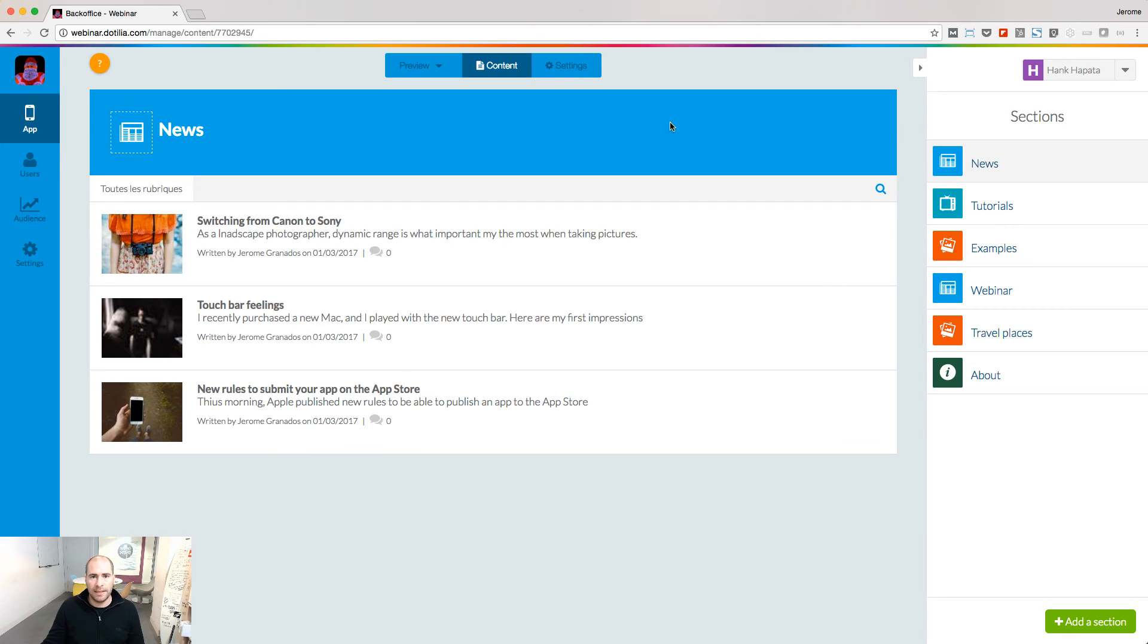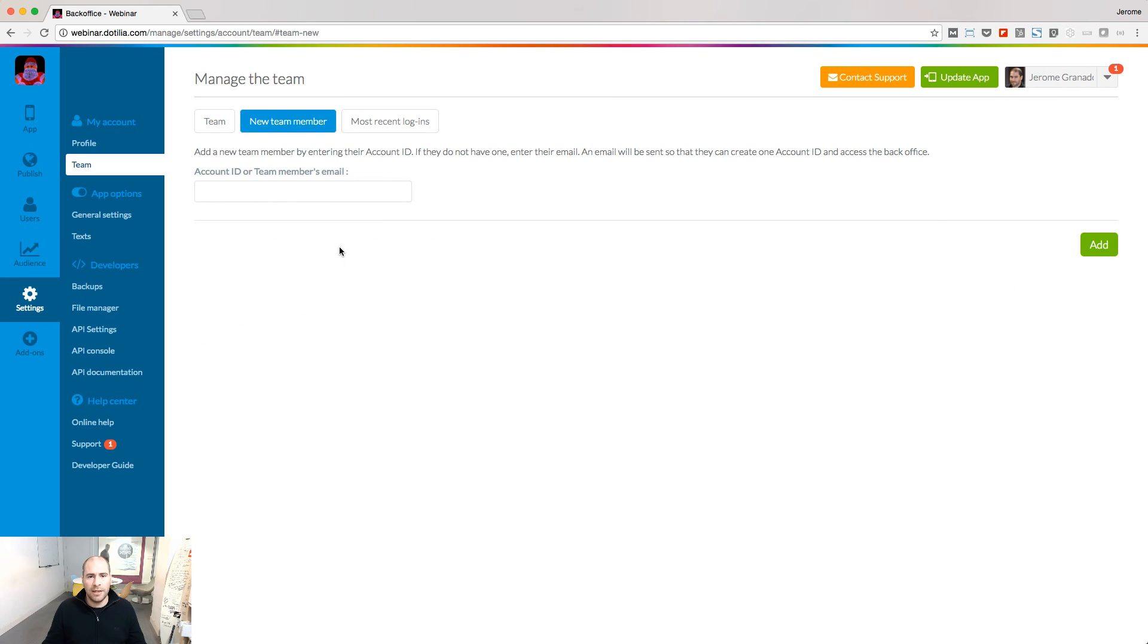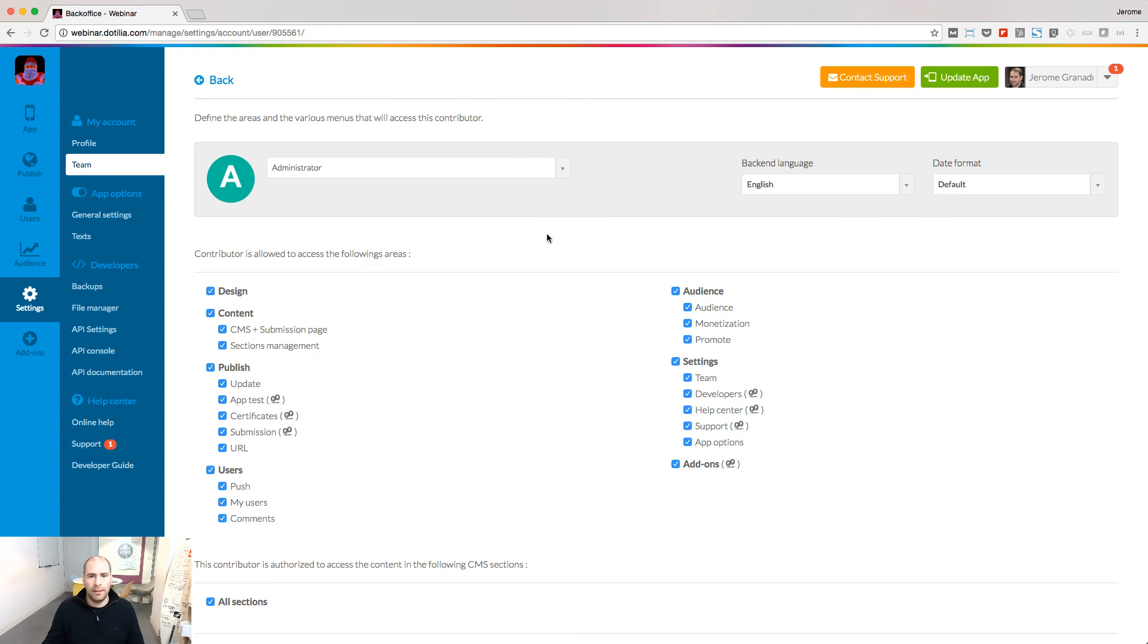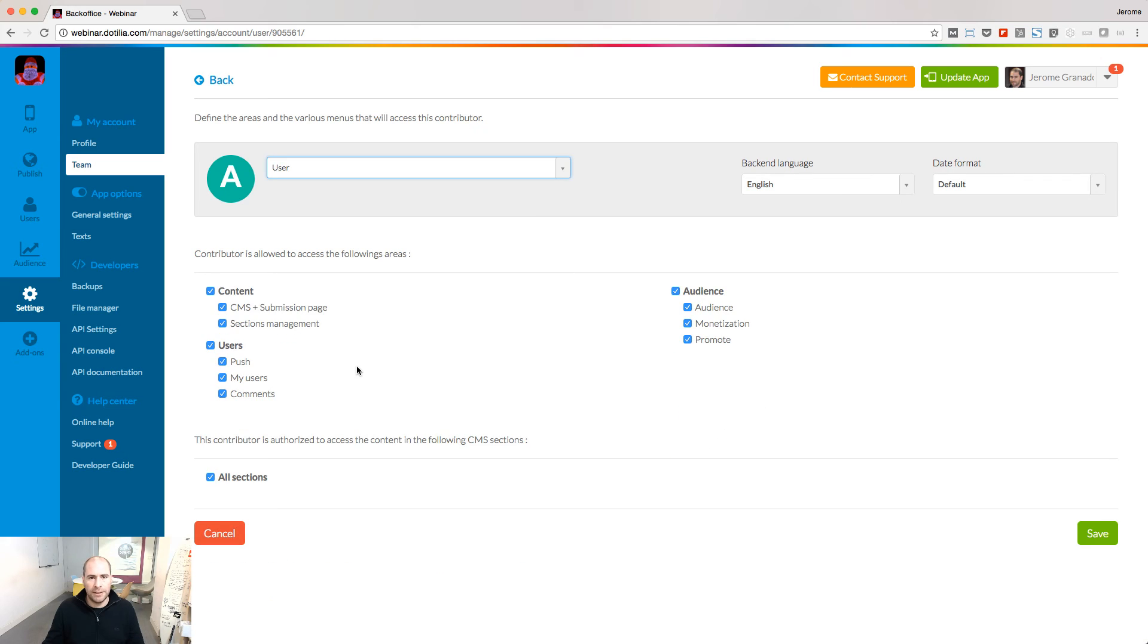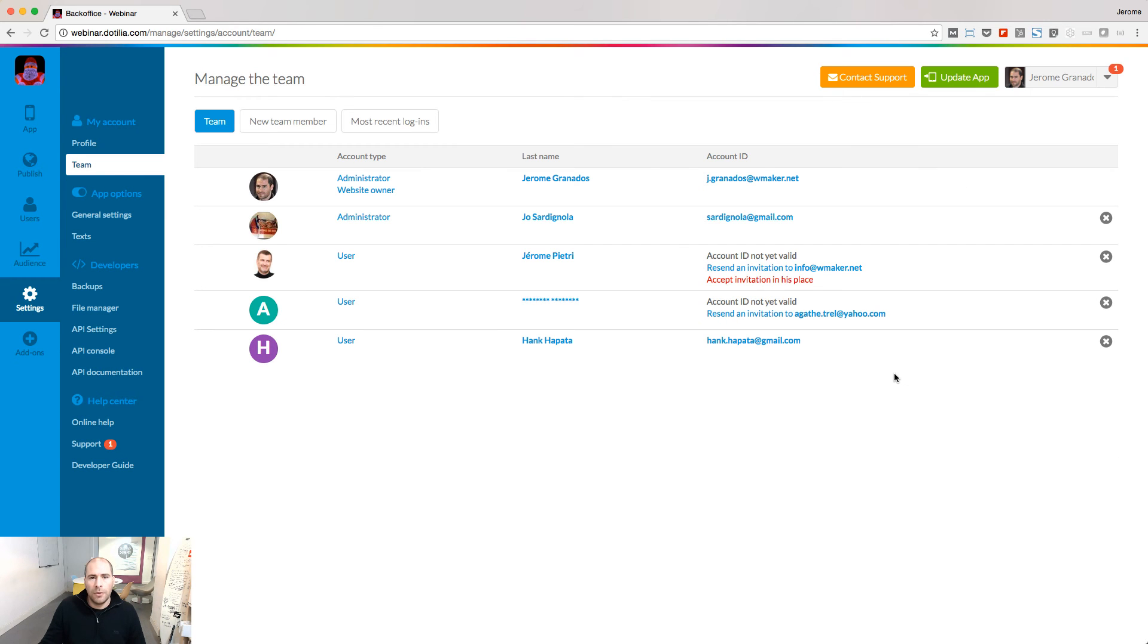Adding a new team member is easy. Just enter his email address and click add. Then choose the account type, modify the default settings if needed. This user won't be able to send push notifications, and save. The user has been sent an invitation to join your team.